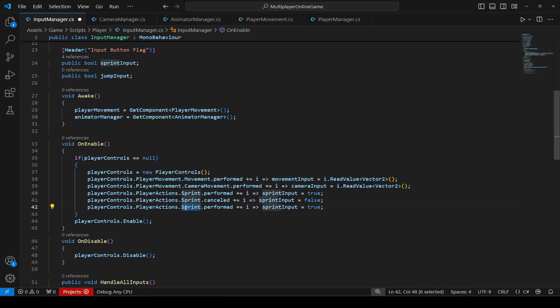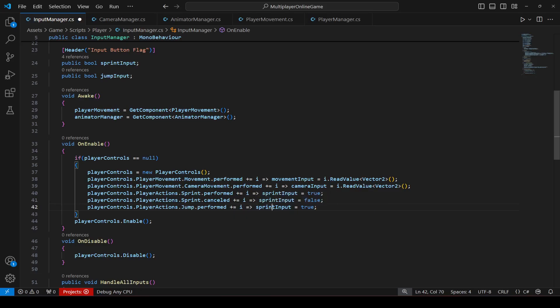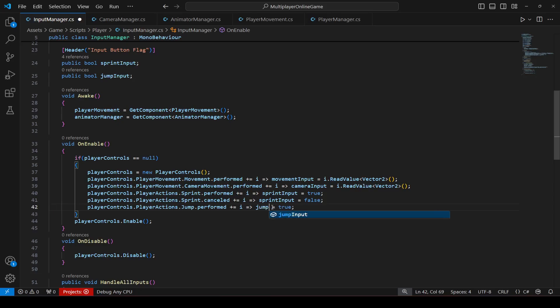And instead of sprint we will type jump dot performed equals to sprint input. Instead of sprint input we will call the bool which is jump input and set it to true.